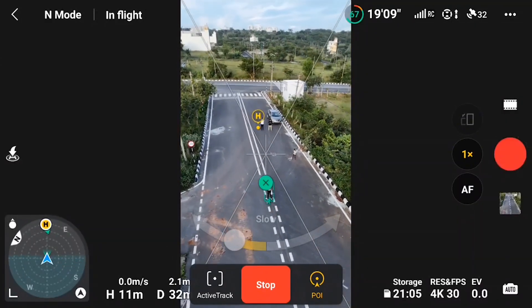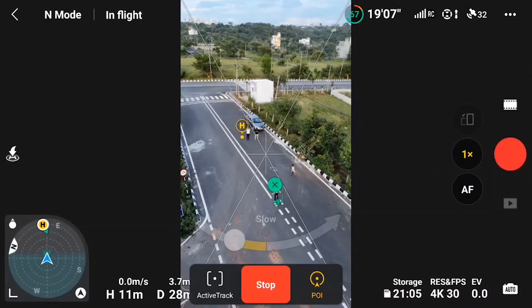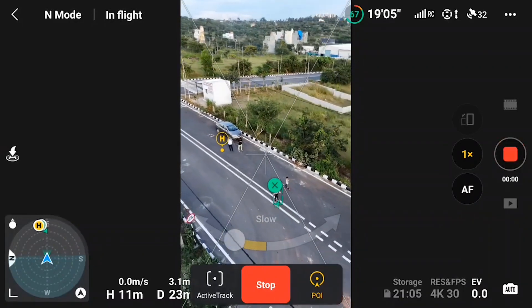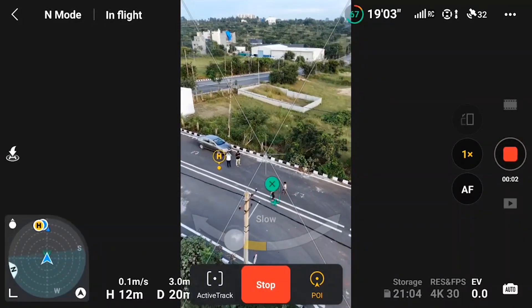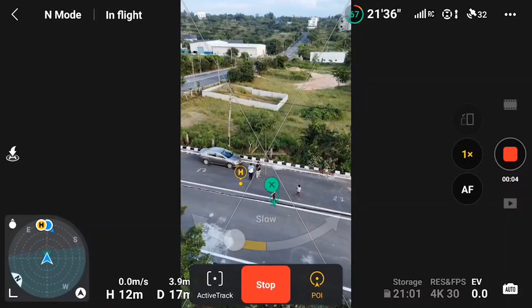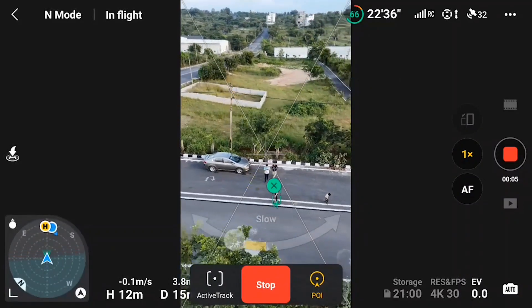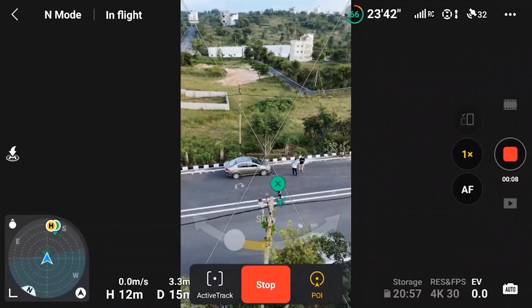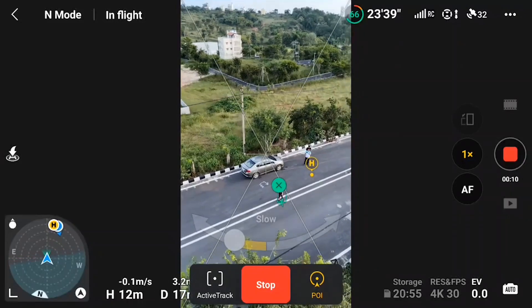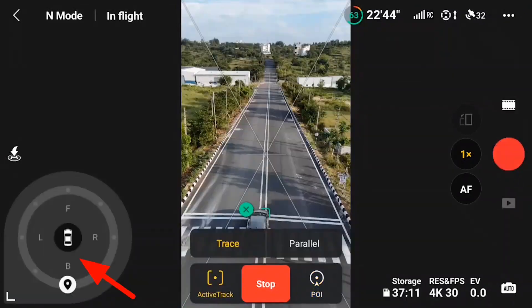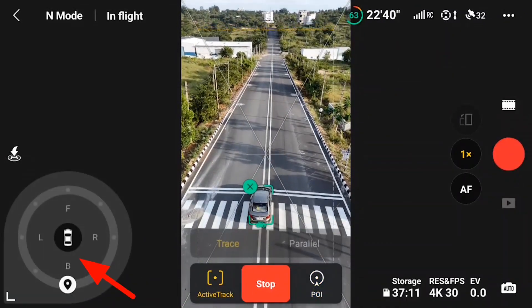POI keeps tracking the subject unless you take the drone down or stop it. If you have DJI Mini 4 Pro and haven't tried these modes, you should definitely go out and try them — these three are super fantastic. If you are traveling alone or on a solo trip, these three modes are going to be a lifesaver. That's it for this video, I hope you found it informative — hit the like button and subscribe to the channel. Take care, bye.